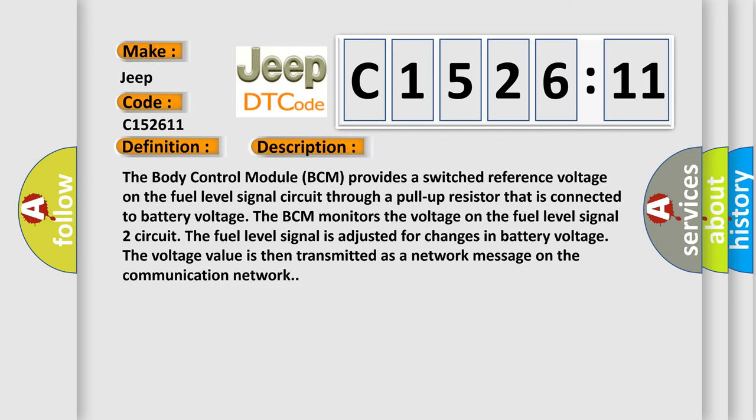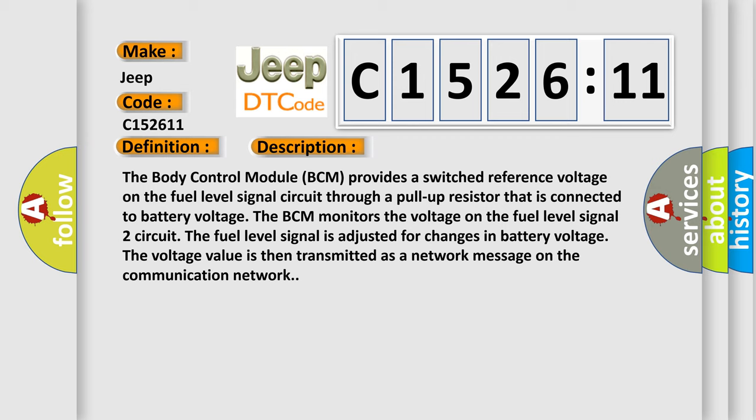Fuel level sensor 2 circuit short to ground non-SRT. And now this is a short description of this DTC code. The body control module BCM provides a switched reference voltage on the fuel level signal circuit through a pull-up resistor that is connected to battery voltage. The BCM monitors the voltage on the fuel level signal 2 circuit. The fuel level signal is adjusted for changes in battery voltage. The voltage value is then transmitted as a network message on the communication network.